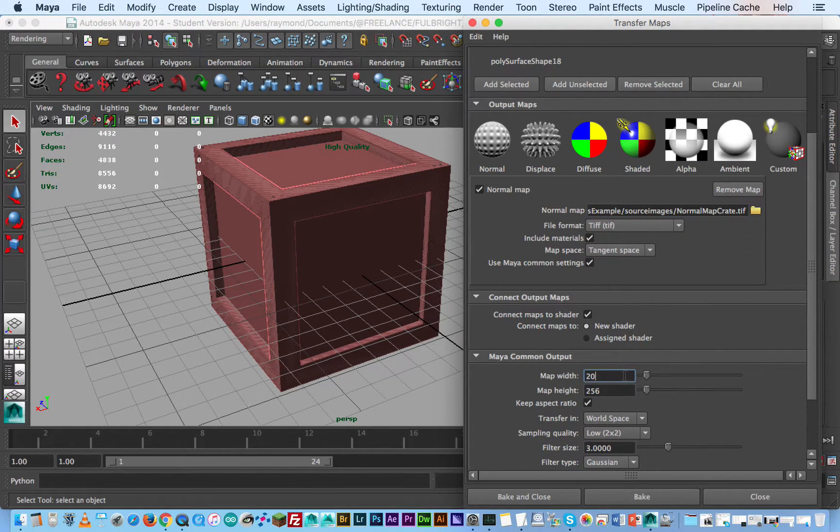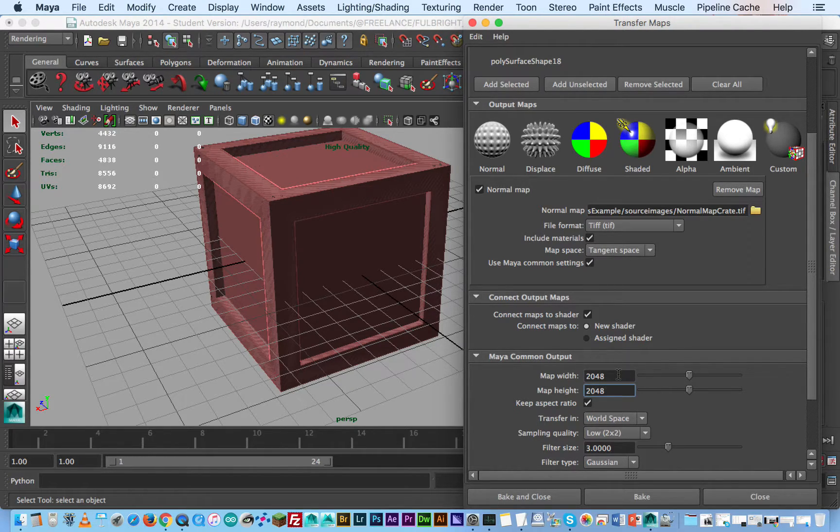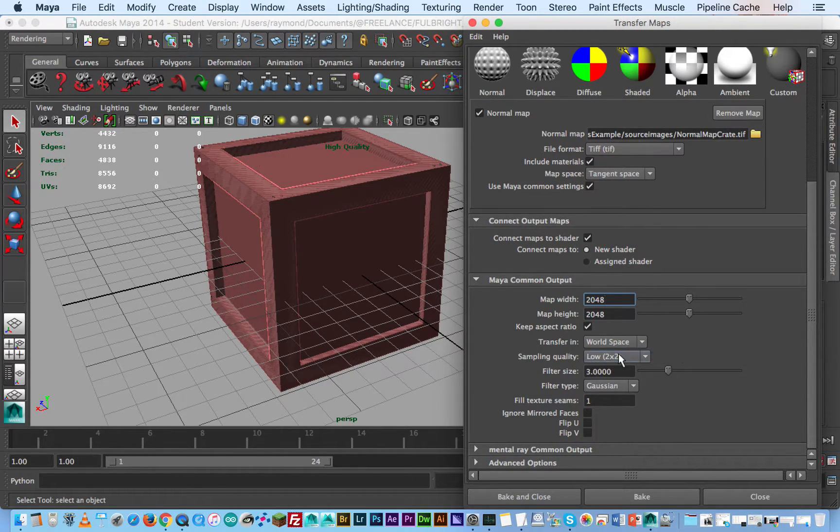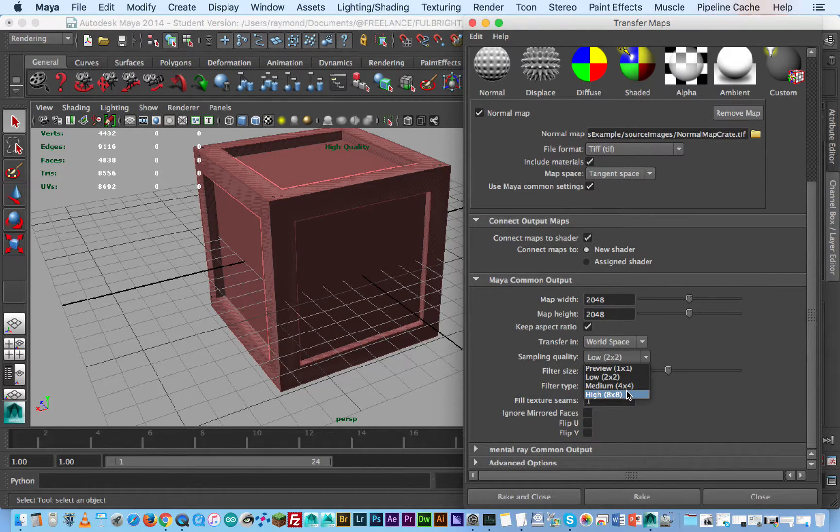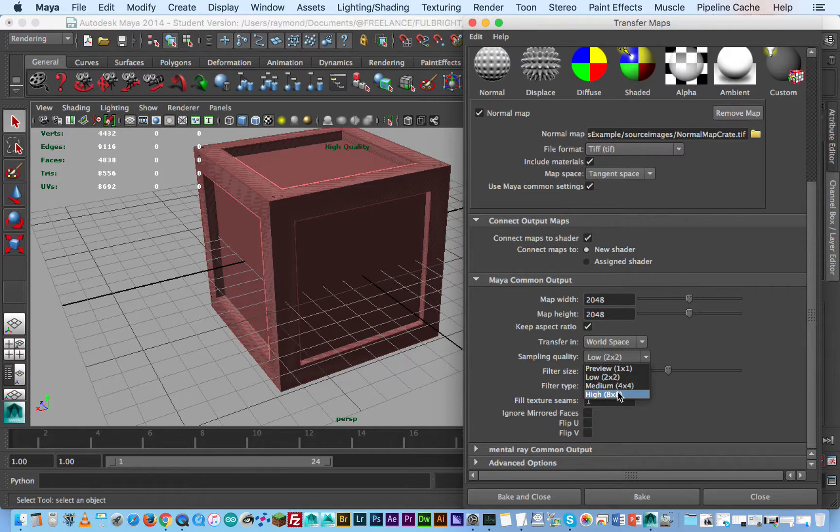You can connect the map after it's been baked so I'm just going to leave this as default. So you always want to use binary numbers so here I'm just going to use 2048 by 2048 and then everything else. Now sampling you can increase but it's going to take longer or you could use it as a preview depending on how fast you want to work. For this case I want high quality.